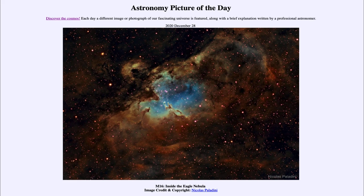So that was our picture of the day for December the 28th of 2020, titled M16 Inside the Eagle Nebula. We'll be back again tomorrow for the next picture, previewed to be a spot of darkness — so we'll see what that is about tomorrow. Until then, have a great day everyone, and I will see you in class.